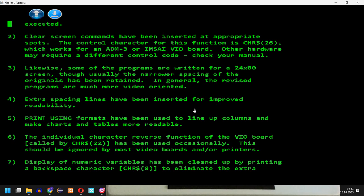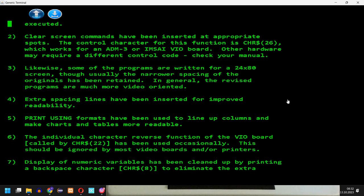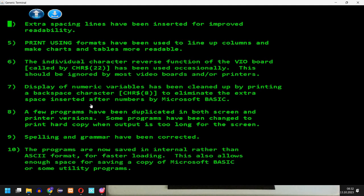Extra spacing lines have been inserted. Print using formats have been used to line up columns and make charts and tables more readable. Individual character reverse function of the viewport has been used occasionally. So we don't have in this simulation a viewport simulation. But it mentions this should be ignored by most video boards and or printers. So it should work fine. The display of numeric variables has been cleaned up by printing a backspace character to eliminate the extra space inserted after numbers by Microsoft Basic.